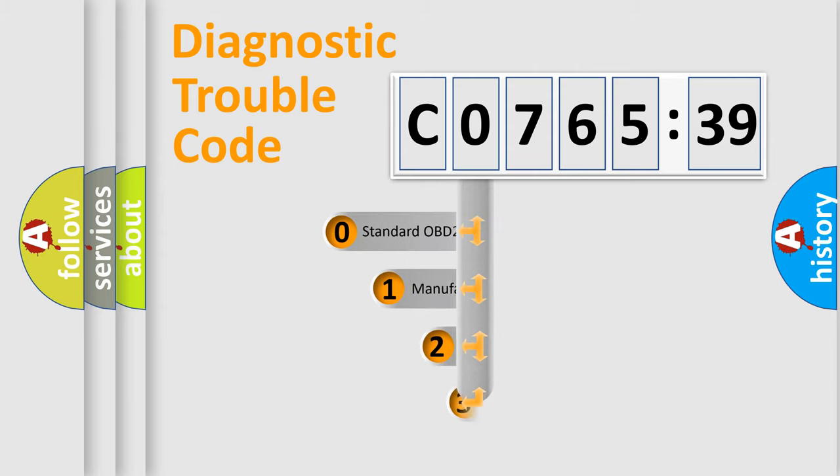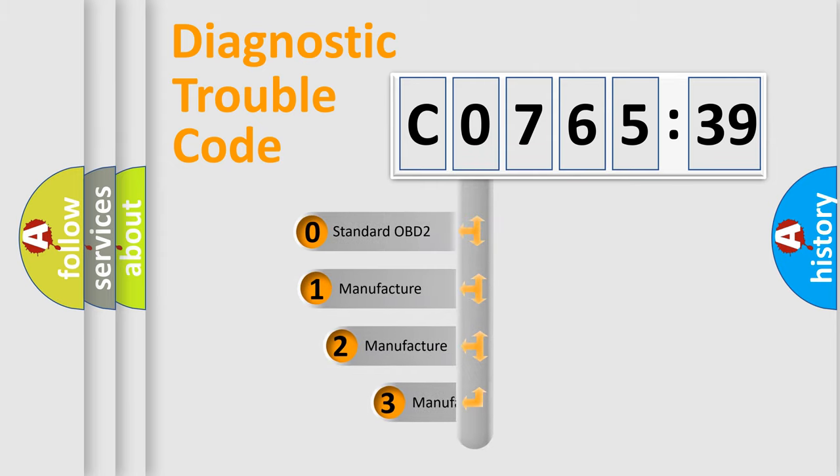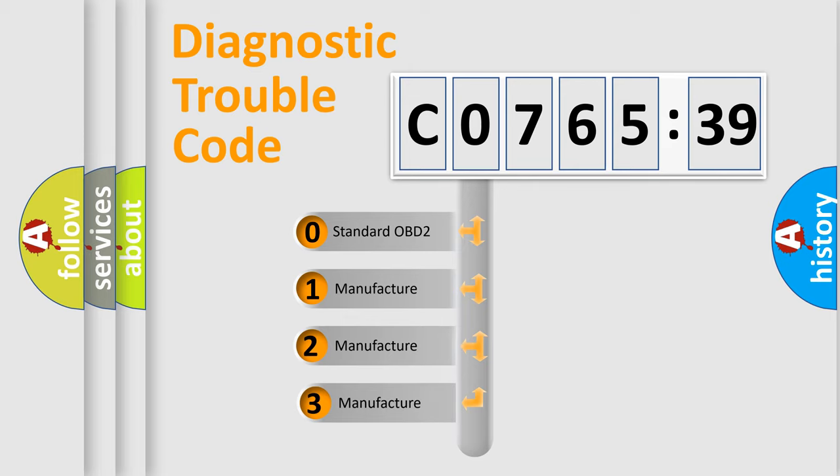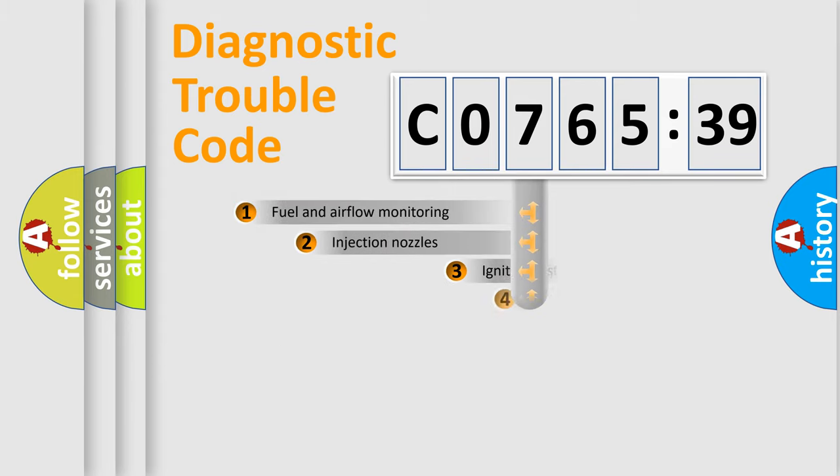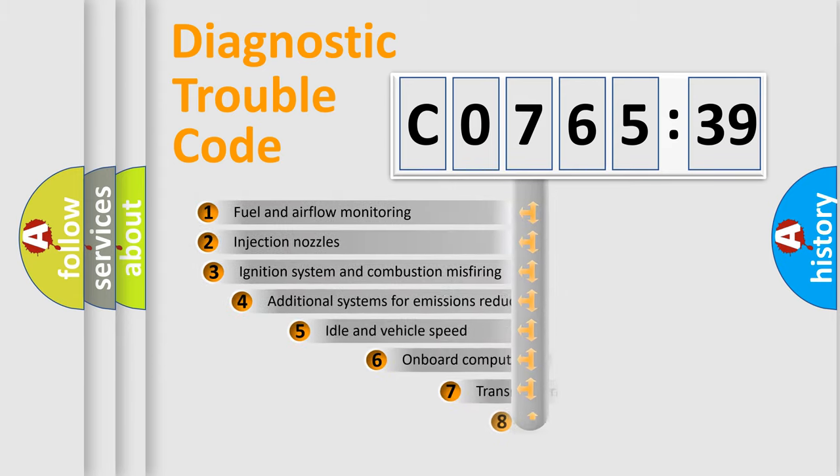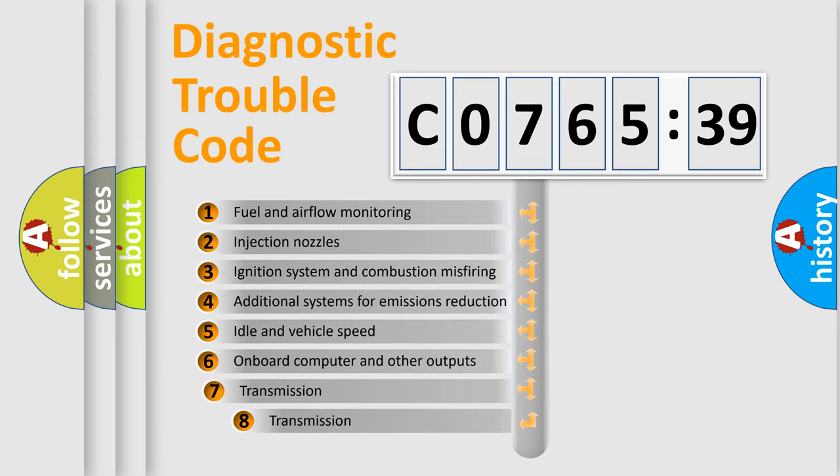This distribution is defined in the first character code. If the second character is expressed as zero, it is a standardized error. In the case of numbers 1, 2, or 3, it is a more specific expression of the car-specific error.